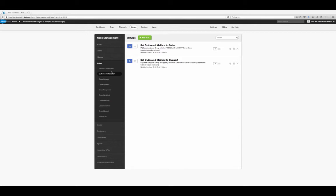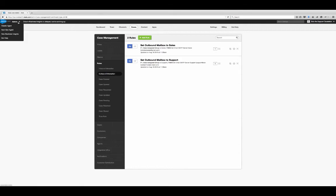So that's it — we've built our workflow. Now what will happen is cases that come in will get assigned to the correct group, either sales or support, based on the mailbox they come into. When the agent responds to them, they'll go out of the right mailbox. Additionally, only the agents that belong to those groups will see those cases. So let's see this in action in the agent.